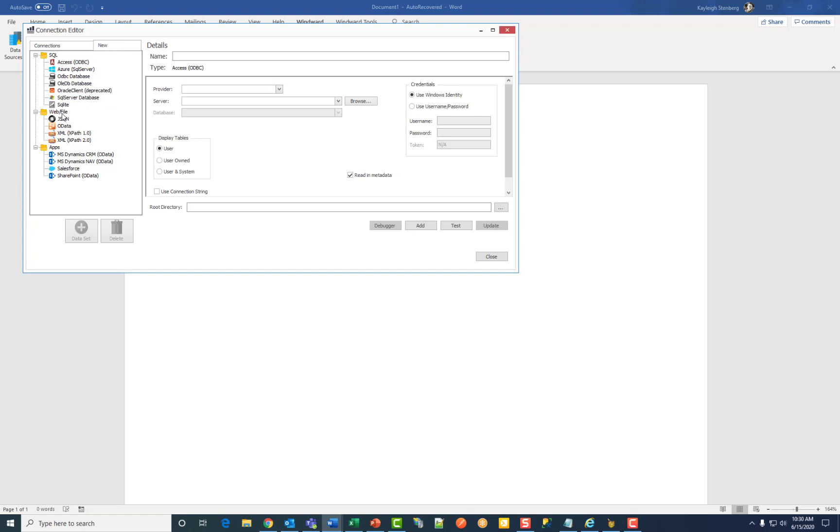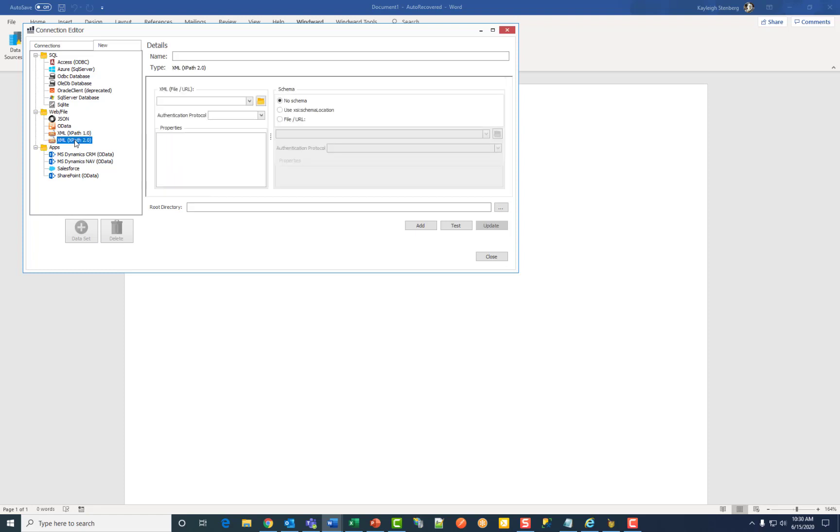Under web slash file click on XML XPath 2.0. We strongly recommend using XPath 2.0 over 1.0.